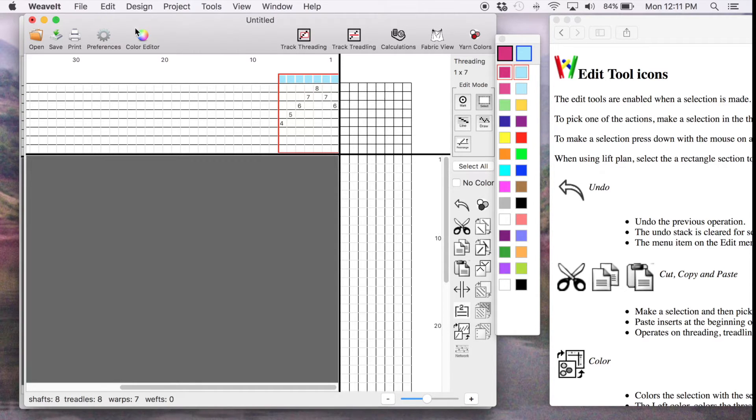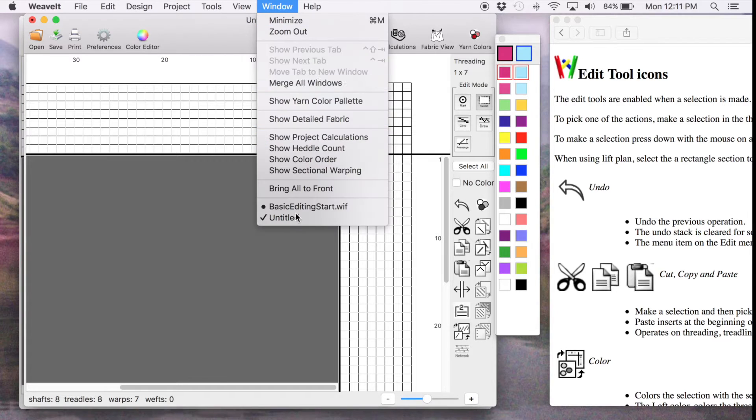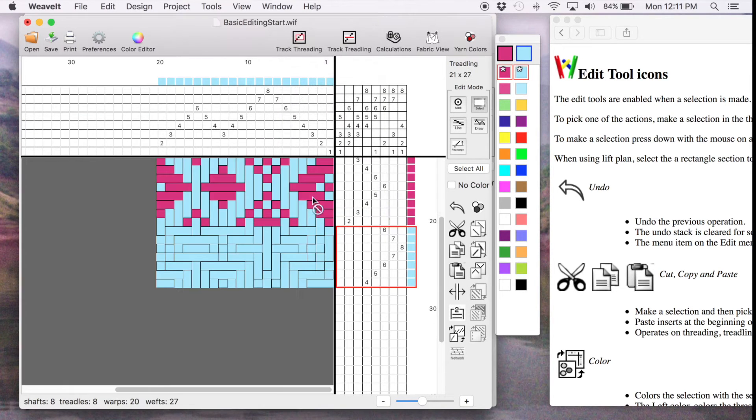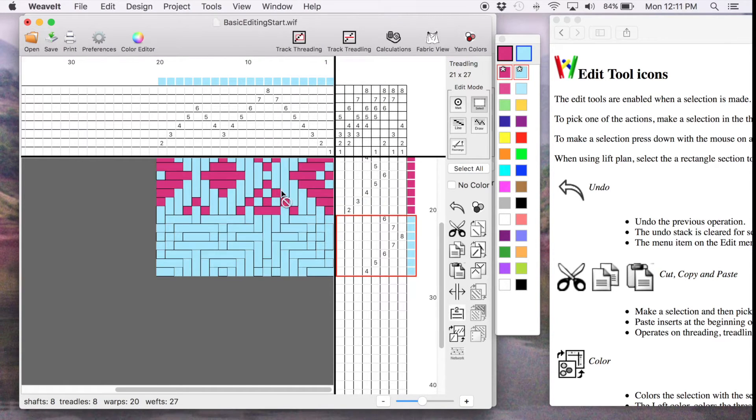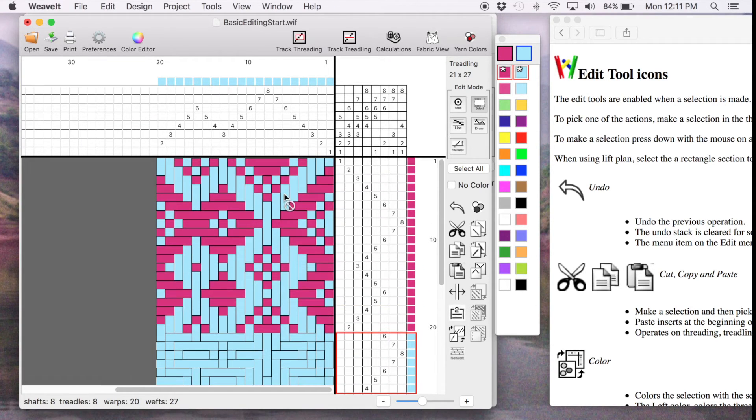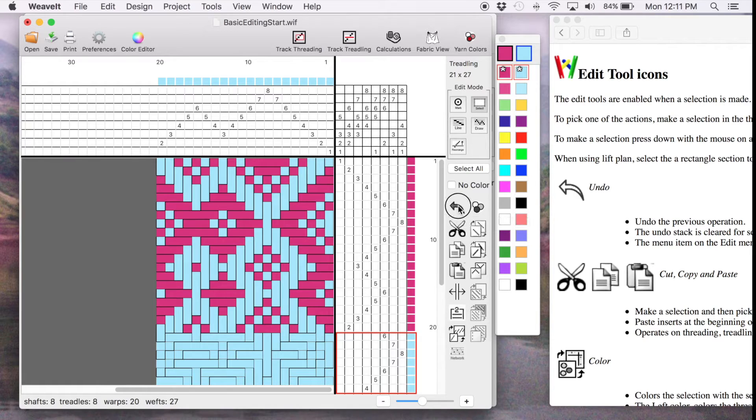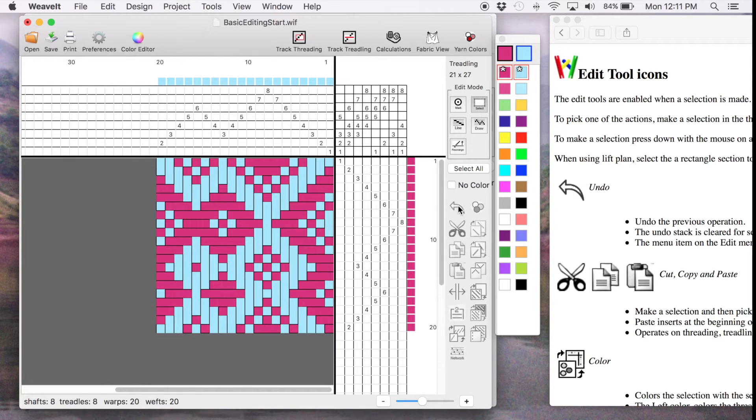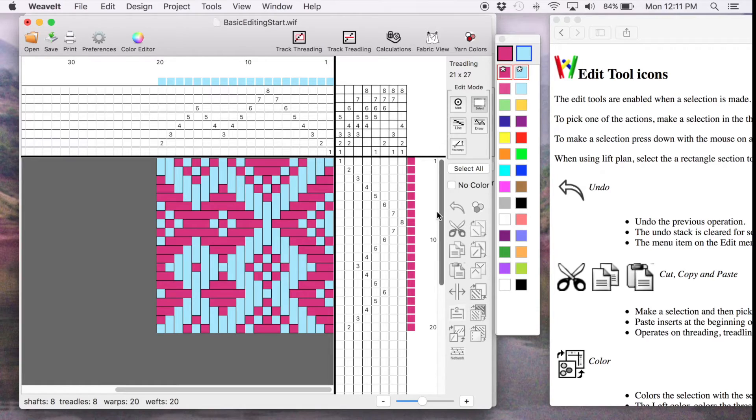We'll just go back to the other one. Go over here and the last thing to show you for Cut, Paste and Copy is the fact that you have unlimited Undo. So I can pick Undo here and it went away and then you can do that until you get right back to the beginning.